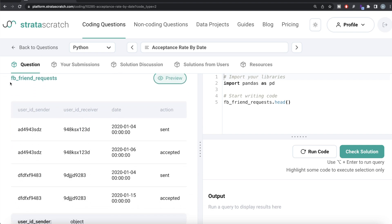What we can do is divide the table into two parts: one where we have the 'sent' actions and another for 'accepted' actions. We then merge them so that for each user_id_sender and user_id_receiver combination, we have both the sent date and whether or not it was accepted in the same row. Once we have that, we can simply count and divide by the total number of sent requests.